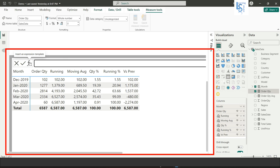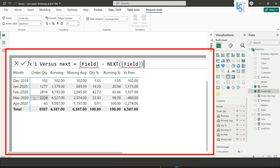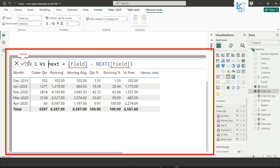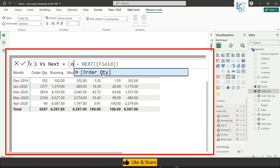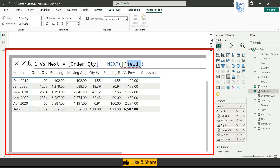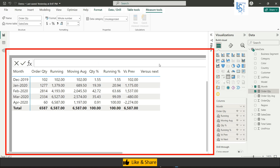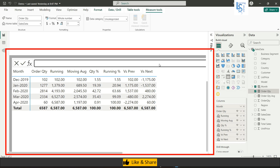Now let me try versus next. Name it 'Vs Next', add order quantity for both fields, and hit Enter. Here you see the current value minus the next value, which is why the result comes out as negative.